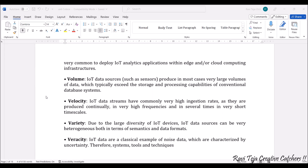Coming to velocity, IoT data streams have very high ingestion rates. Sensors keep on producing data continuously with high frequency, and they also produce outputs within short time scales, so velocity is very much considered.